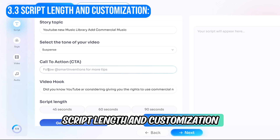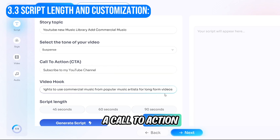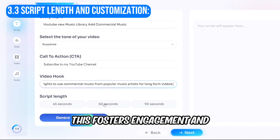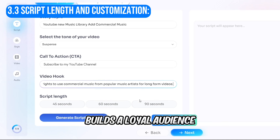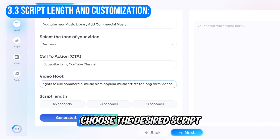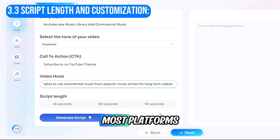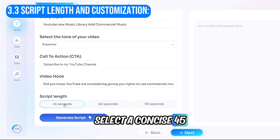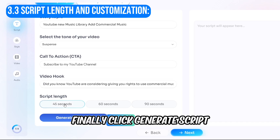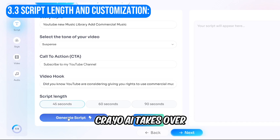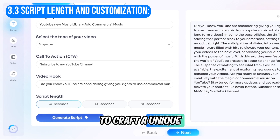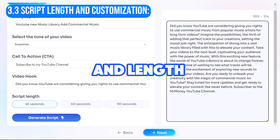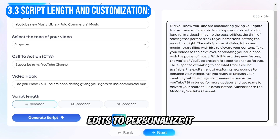You can optionally incorporate a call-to-action at the end of your video, encouraging viewers to subscribe or like your channel. This fosters engagement and builds a loyal audience. Keeping the short video format in mind, choose the desired script length — most platforms like TikTok limit videos to 60 seconds or less. Select a concise 45-second script for this example. Finally, click Generate Script. Creo AI takes over, harnessing the power of AI to craft a unique script tailored to your chosen theme, tone, hook, and length. You can then review the script and make any necessary edits to personalize it further.